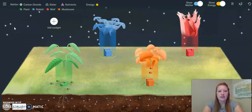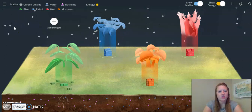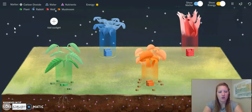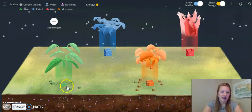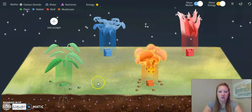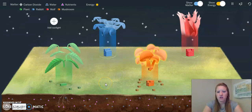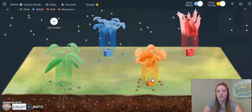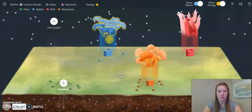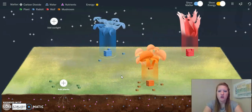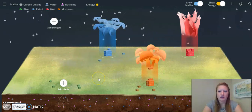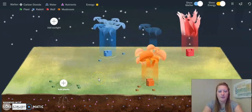I'm noticing that the rabbits are starting to wither and die out. If you notice, the plants have a lot less matter. Mushrooms have a lot more matter, because remember, those are decomposers. Now the plants are gone. Let's see what happens.